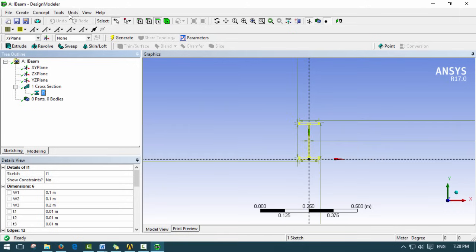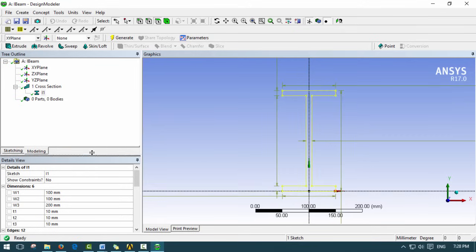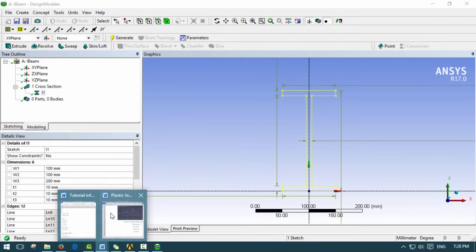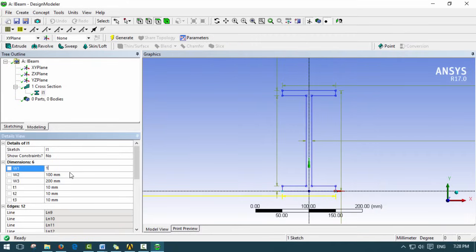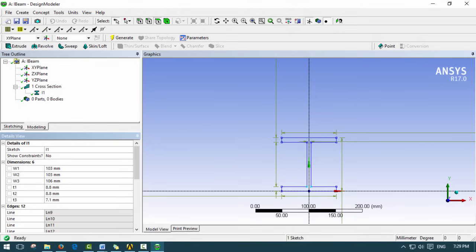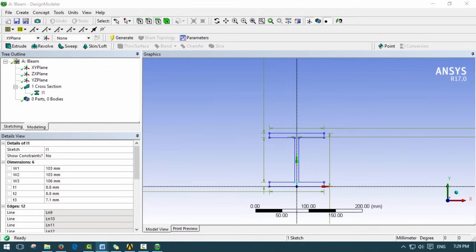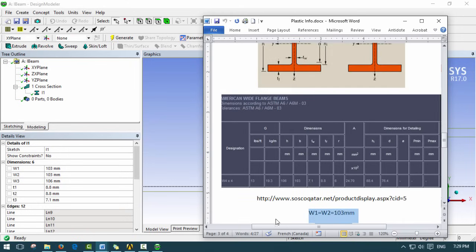We change our units to millimeters. Now we have our I-section and I'm going to input the values from the W4x4 beam: 103, 103, 106, 8.8, 8.8, and 7.1 millimeters. Those are our I-beam cross-section dimensions taken from the reference website.